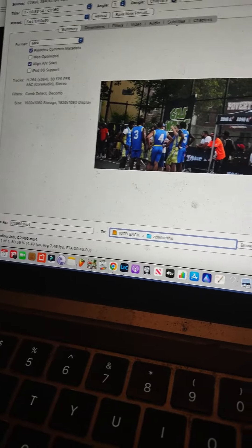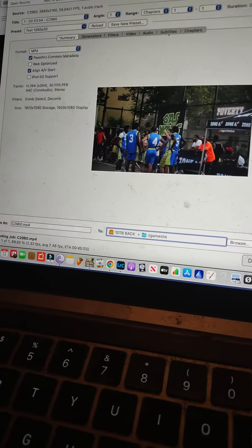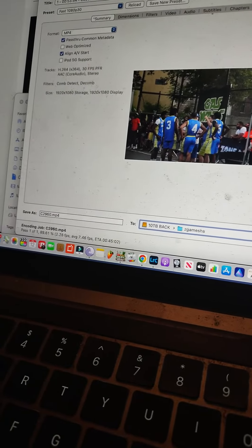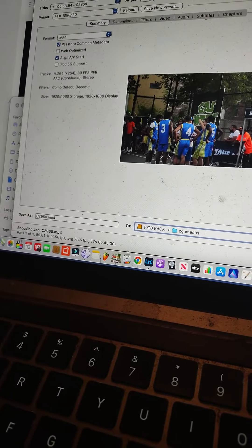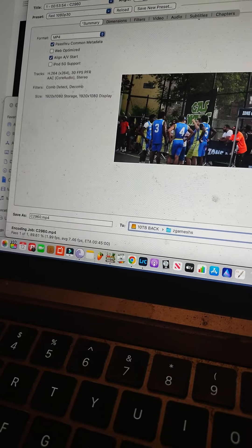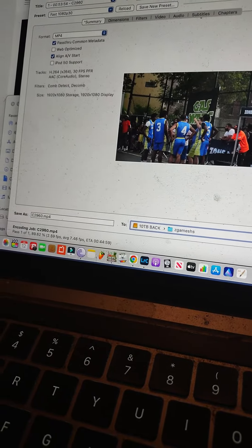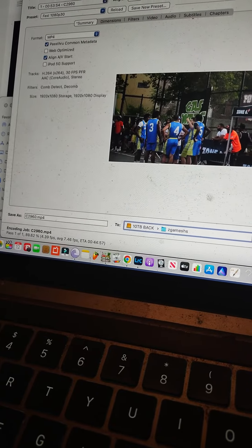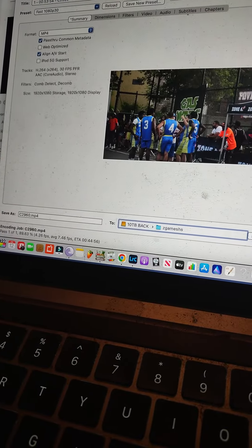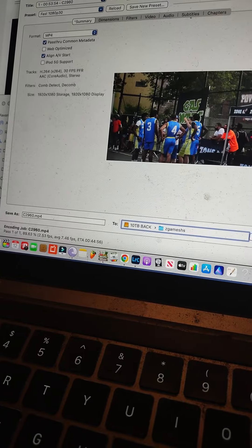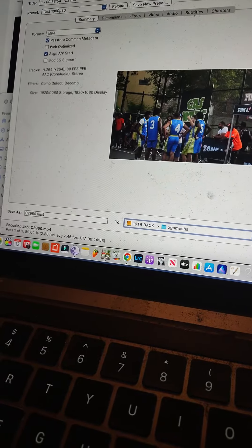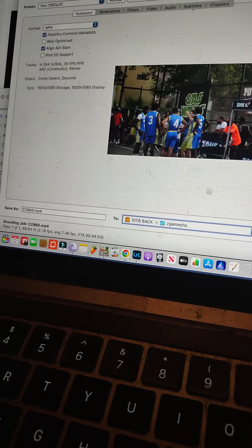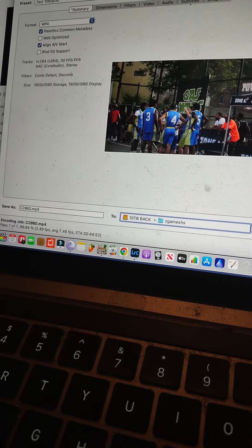This is one basketball game. I don't know how huge the file is. The tracks are H.264, x264, 30 frames per second, AAC stereo, size 1920 by 1080, storage display.